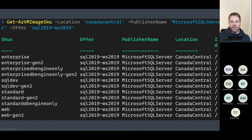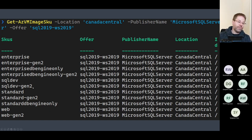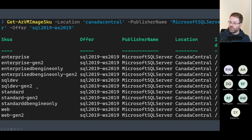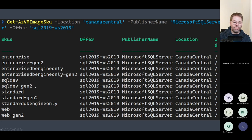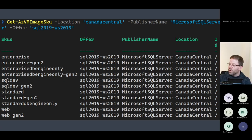We also have the possibility to pick what edition of SQL Server we want. Here we are going to pick the SQL Server Developer Edition. We could also use the SQL Server Developer Edition Generation 2, which is a relatively new VM offering with better performance for higher loads.